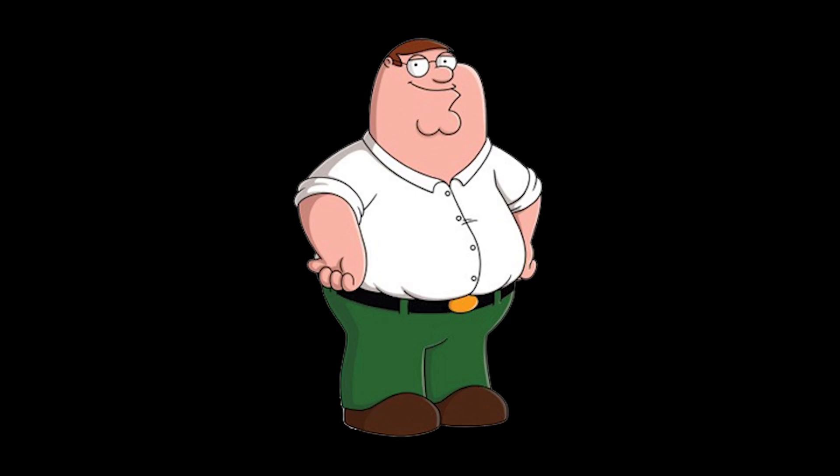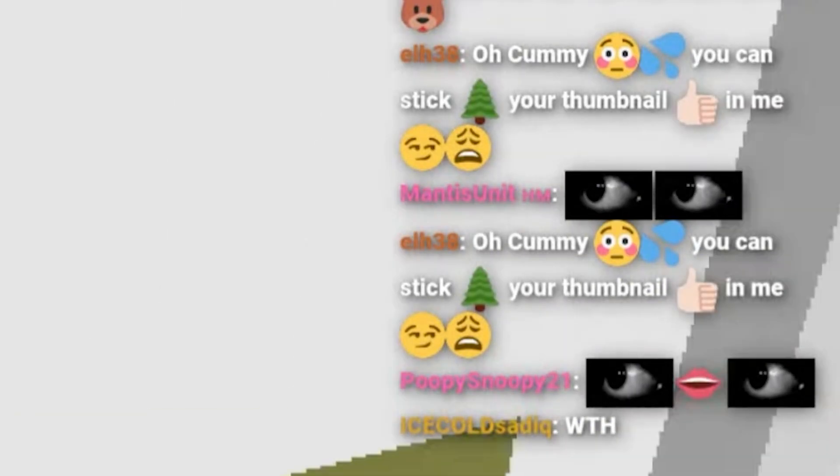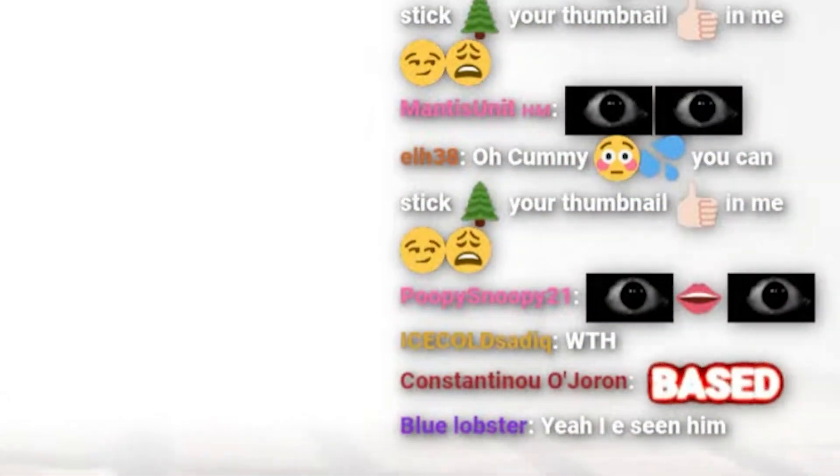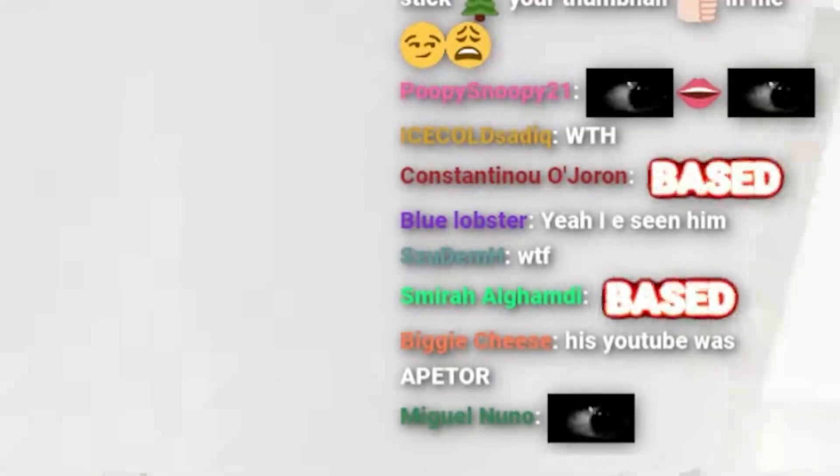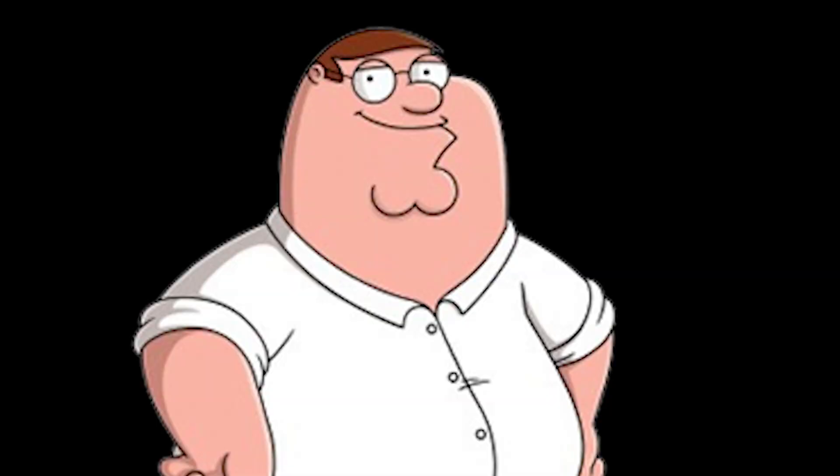Hey guys, Peter Griffin here. Have you ever wondered how to use those cool emotes that you can see in Rad Al's chat? It's actually pretty simple. Here's a short tutorial.